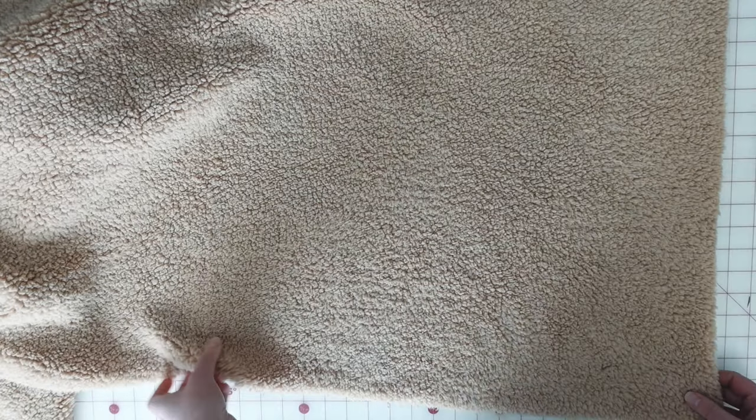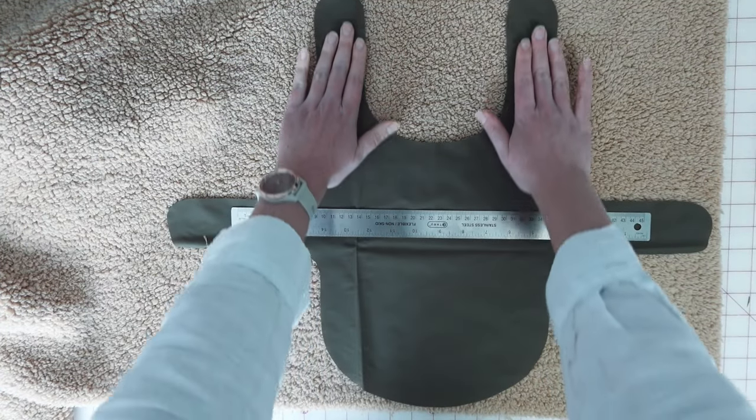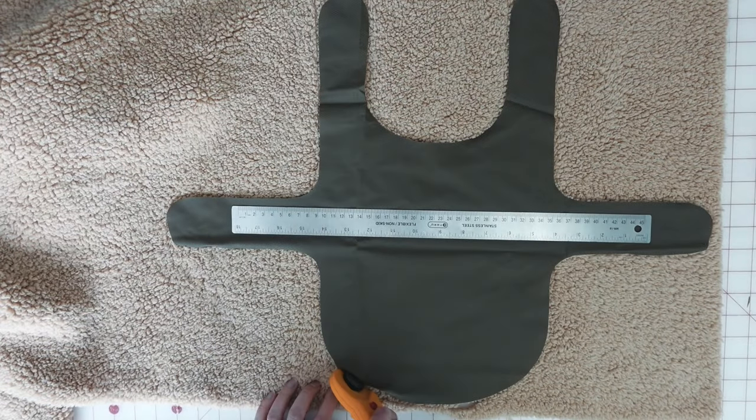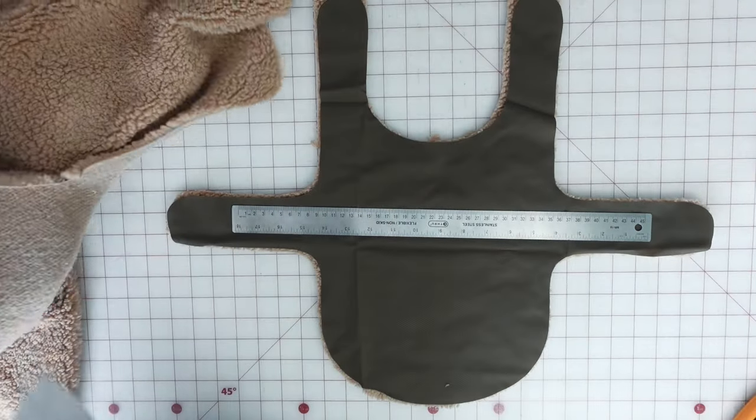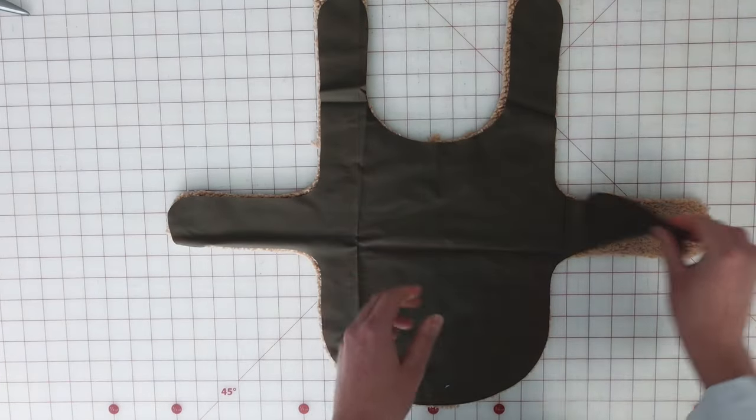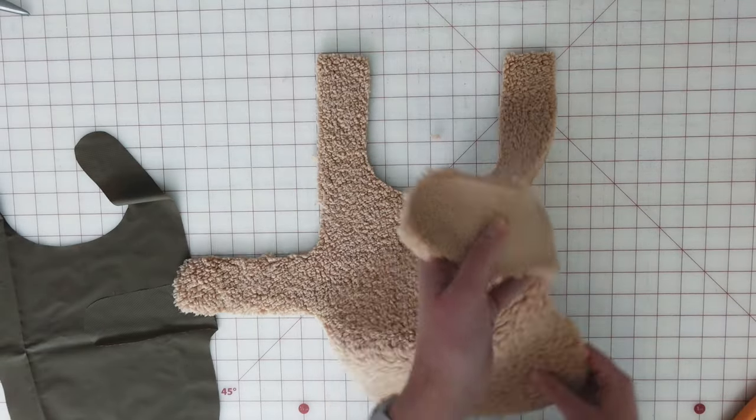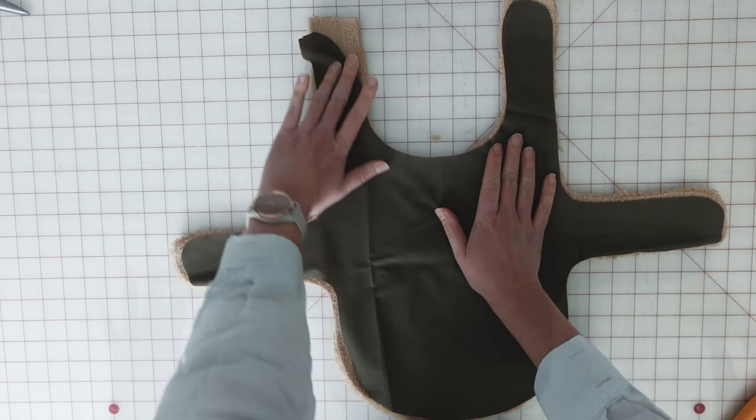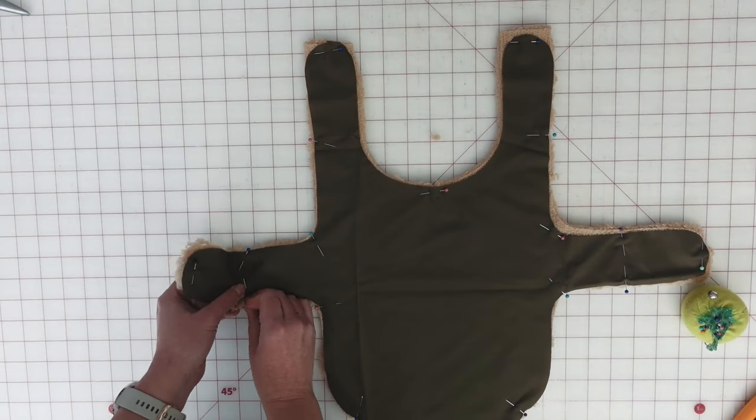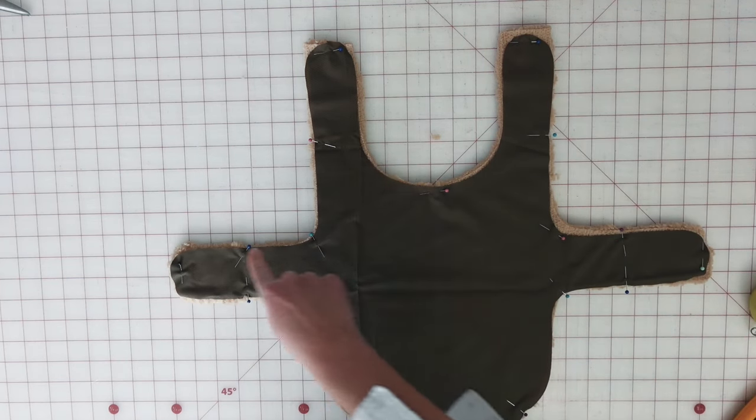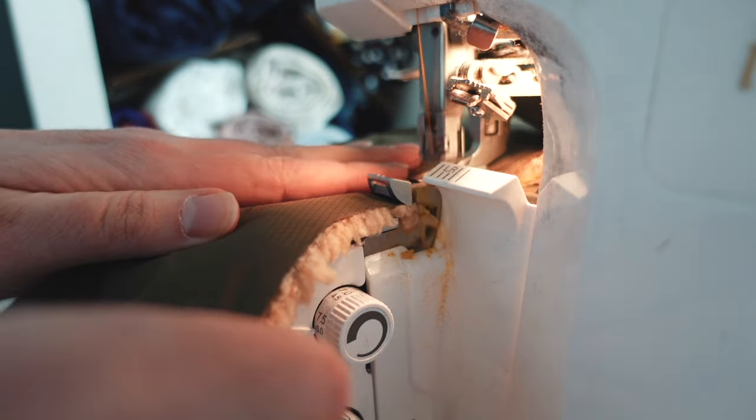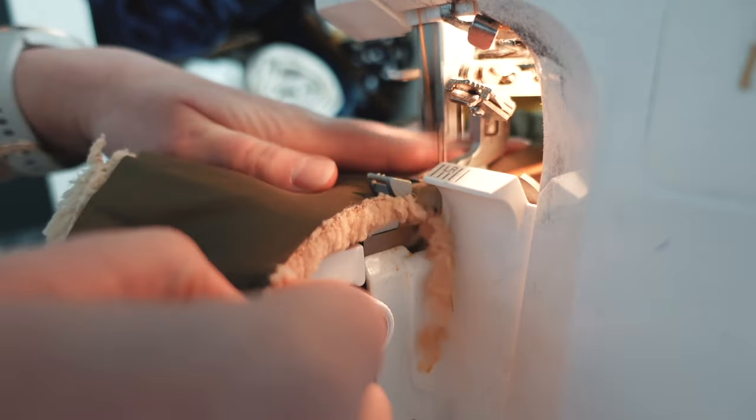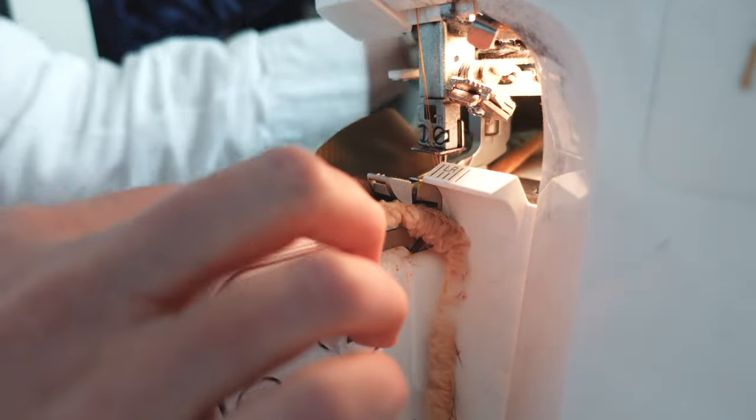For the lining, I'm using this Sherpa fleece fabric that I had left over from my Teddy fleece jacket project. I'm just using that exterior piece that I just cut as my pattern piece for the Sherpa fabric. And I'm cutting the Sherpa on a single layer just because it's so bulky. I want to make sure that I flip this over so that I have wrong sides together. And so right sides are facing out on both the front and the back. I'm going to pin this together all the way around and then take this over to the serger.